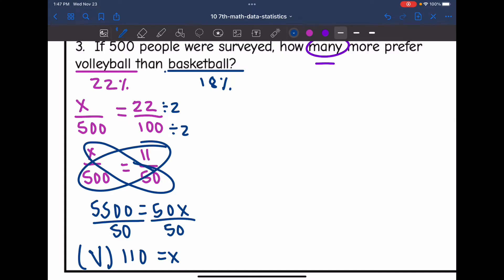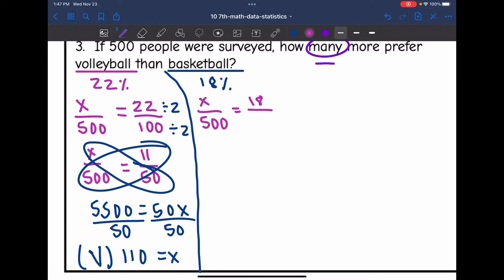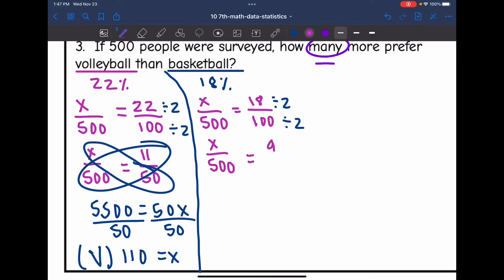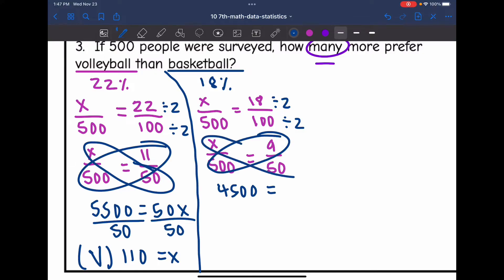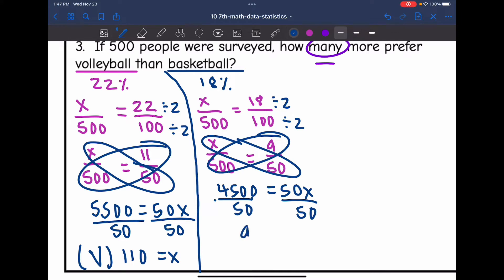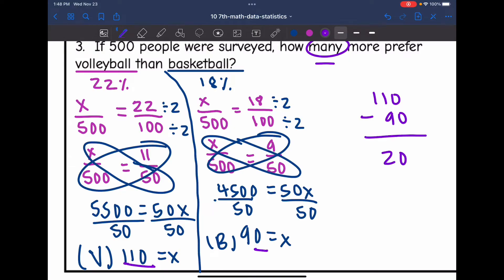Now let's figure out basketball. 18% preferred basketball, so I want to know how many out of 500, with the percentage being 18 out of 100. Simplifying by dividing by two gives X over 500 equals 9 out of 50. Cross multiplying: 9 times 500 is 4,500 equals 50X. Dividing by 50 gives X equals 90 — so 90 people selected basketball. To find how many more prefer volleyball than basketball: 110 minus 90 equals 20, so 20 more people prefer volleyball to basketball.